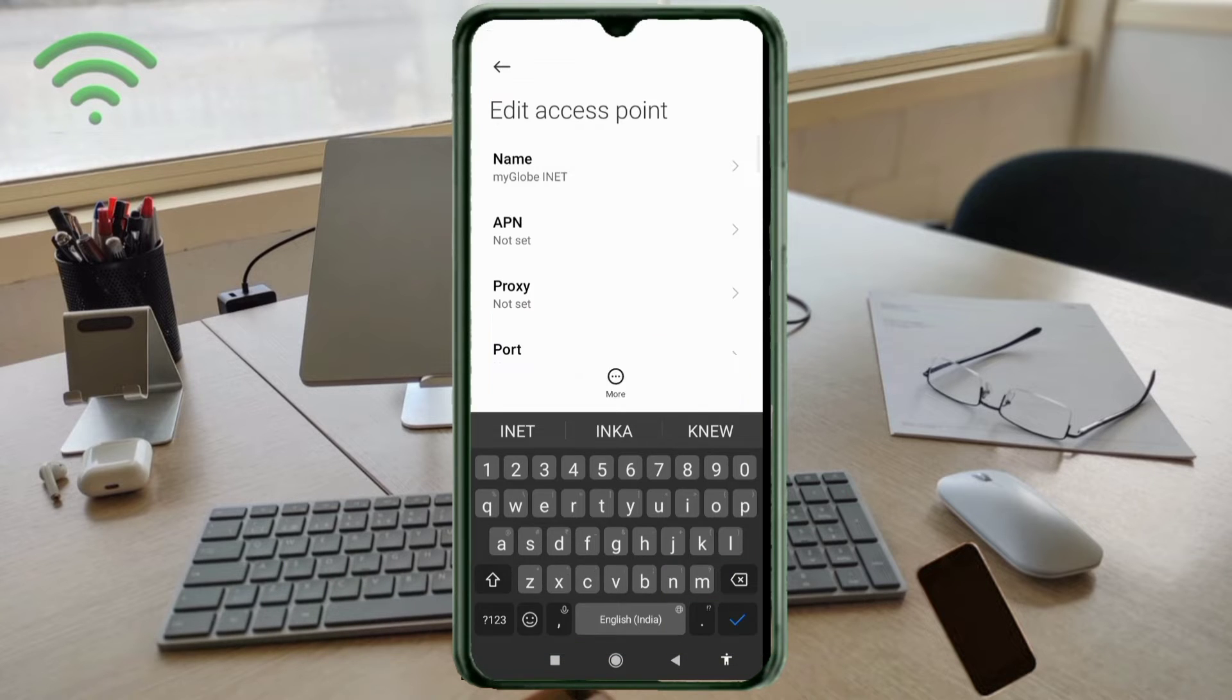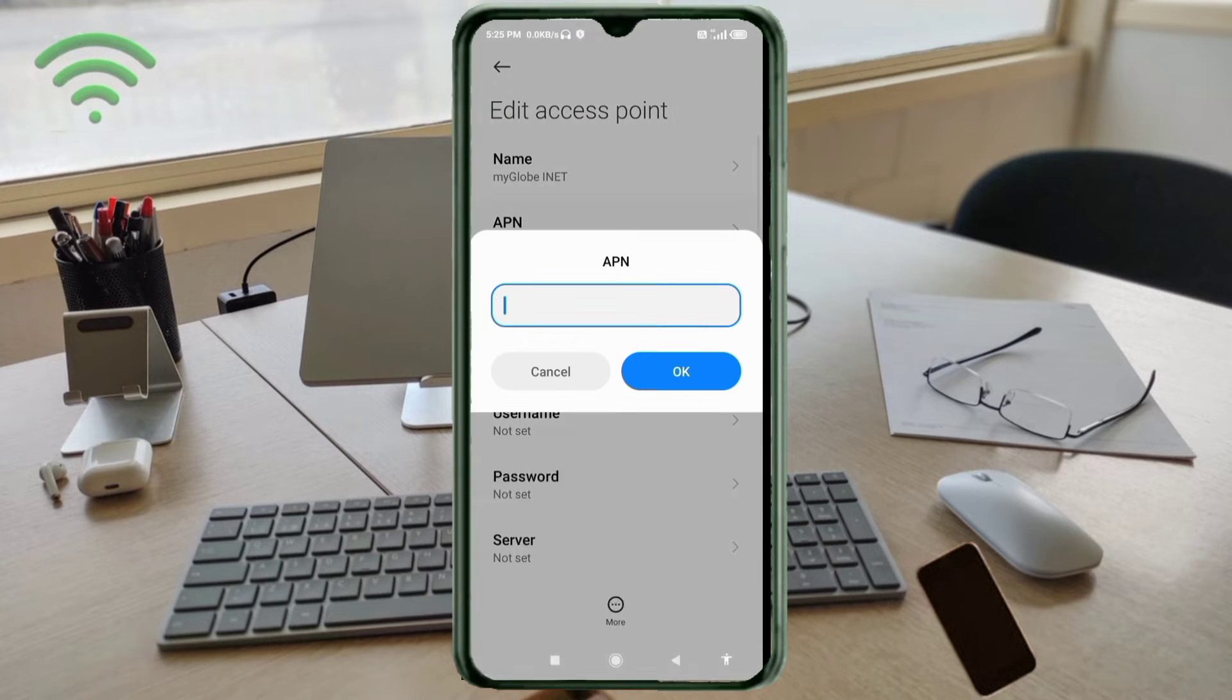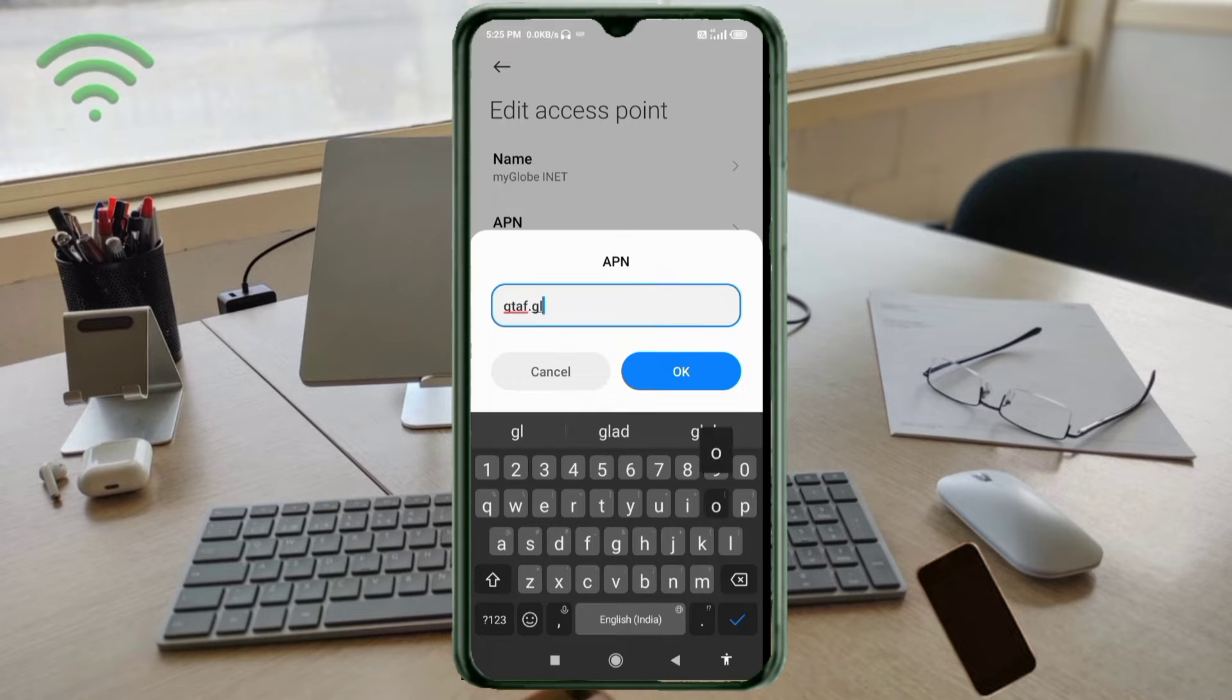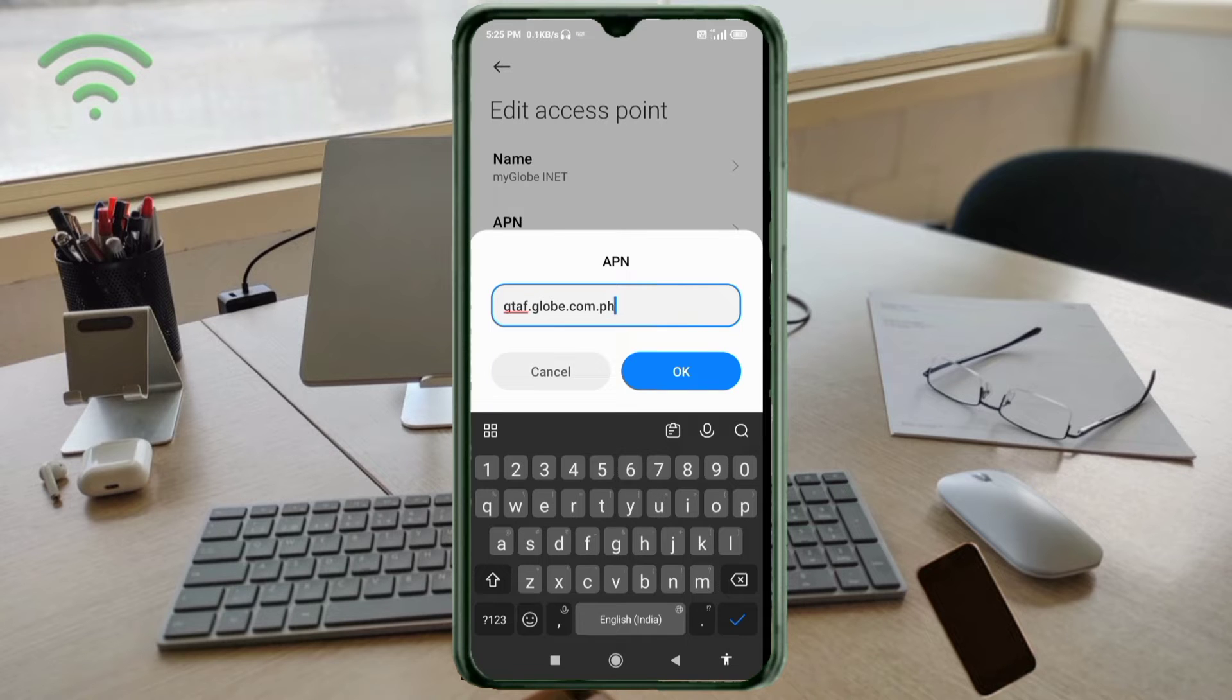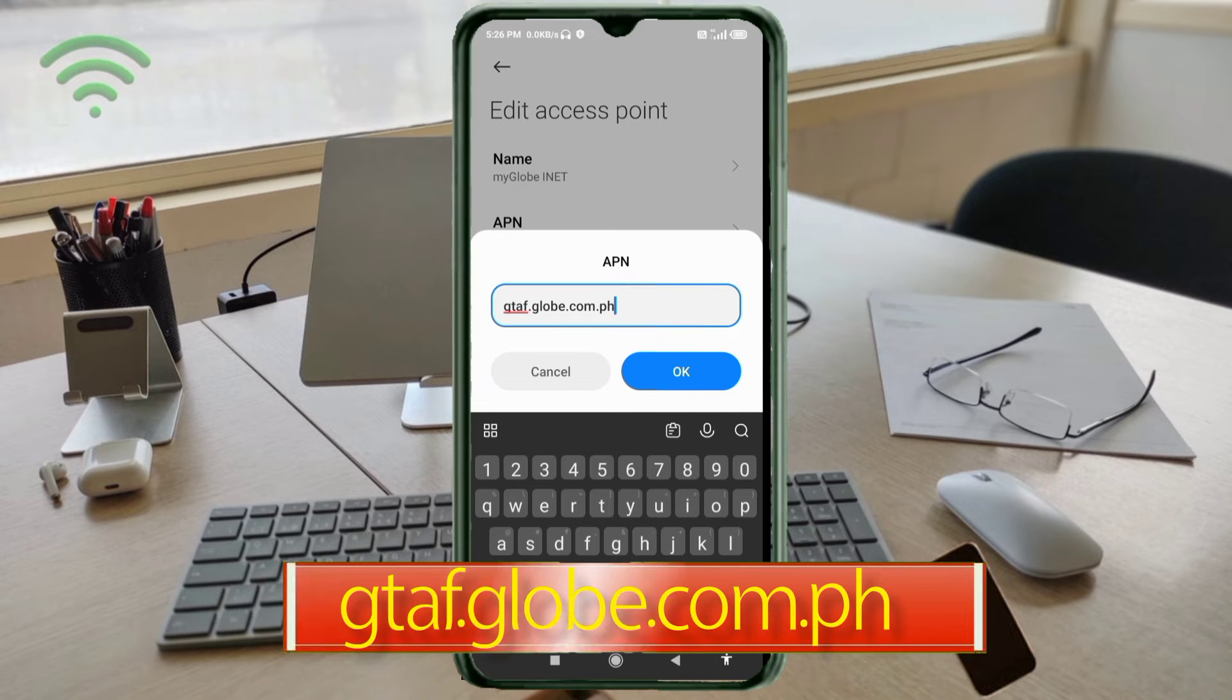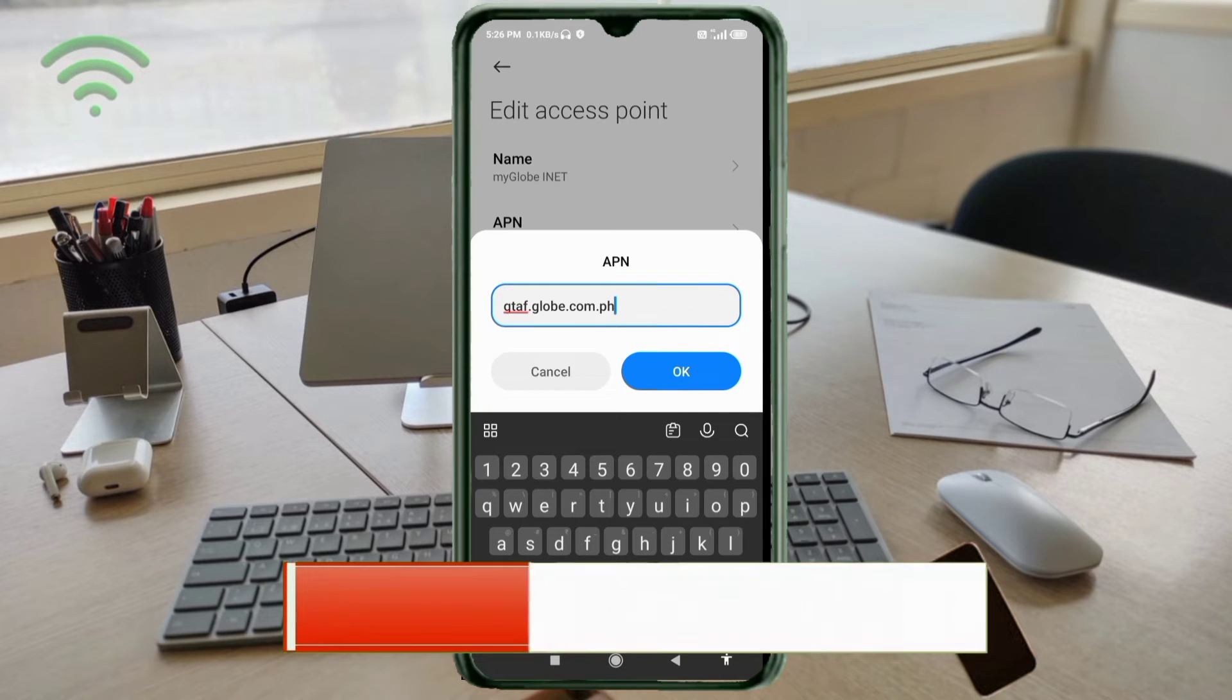For APN, enter gtap.globy.com.ph in all small letters with no spaces. Tap OK.